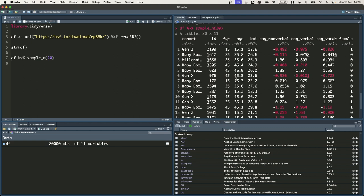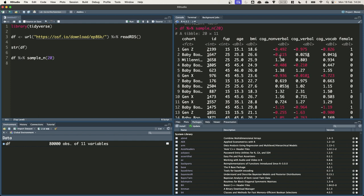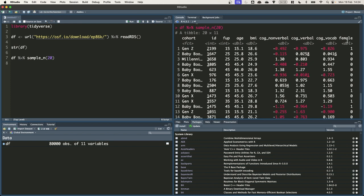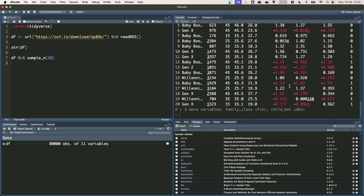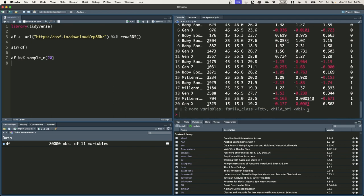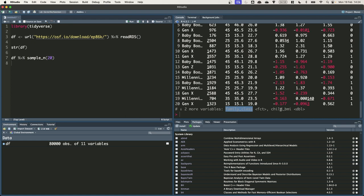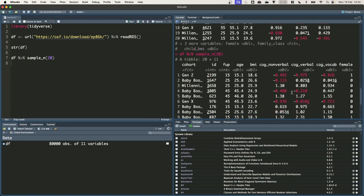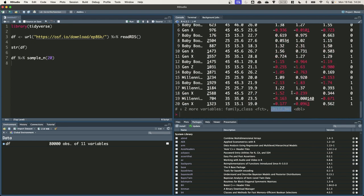You'll see that the 11 variables are cohort ID and we've got FUP, which is the age of follow-up, so 15 to 65 for baby boomers. We've got age, which is the age of BMI measurement, BMI, which is the BMI. Then we have three measures of cognitive ability. We've got non-verbal ability, verbal ability, and vocabulary. Each of these, by the way, was measured in adolescence. We also have three further variables that we'll use as control variables in our regression models. So one is an indicator for whether the person is female, a one or a zero. Then we've got two that aren't printed to the console. Family class, which says whether someone was from a non-manual or a manual socioeconomic background. And then childhood BMI, which was measured prior to the measure of cognitive ability.